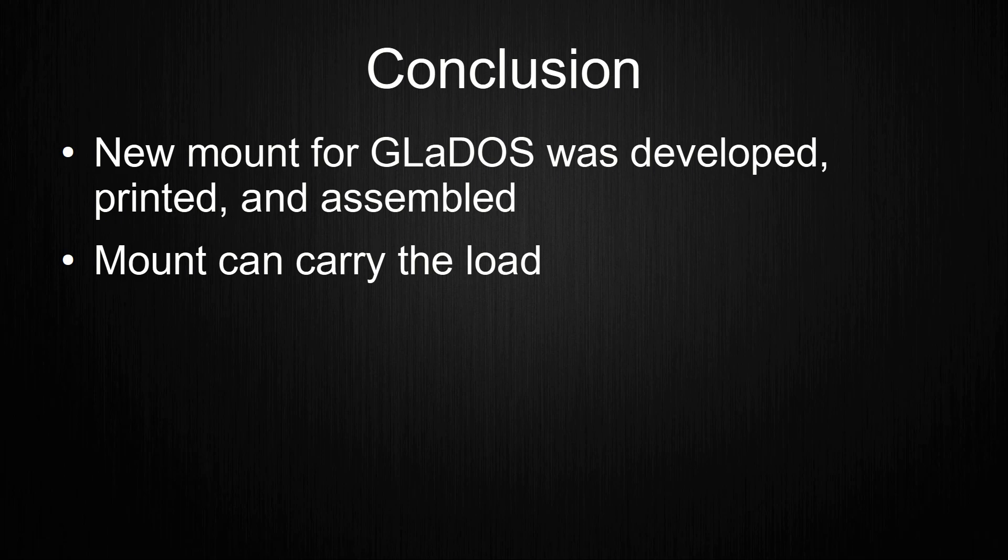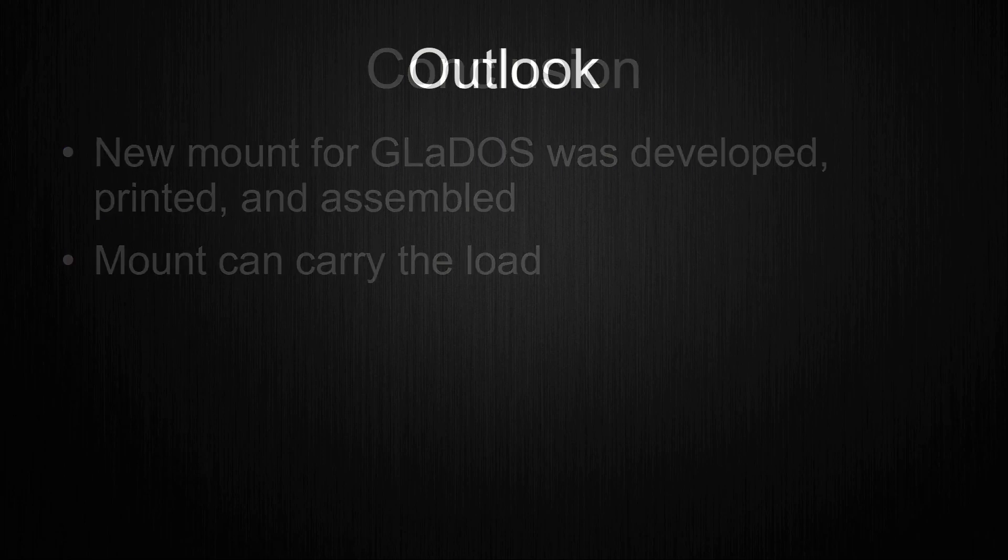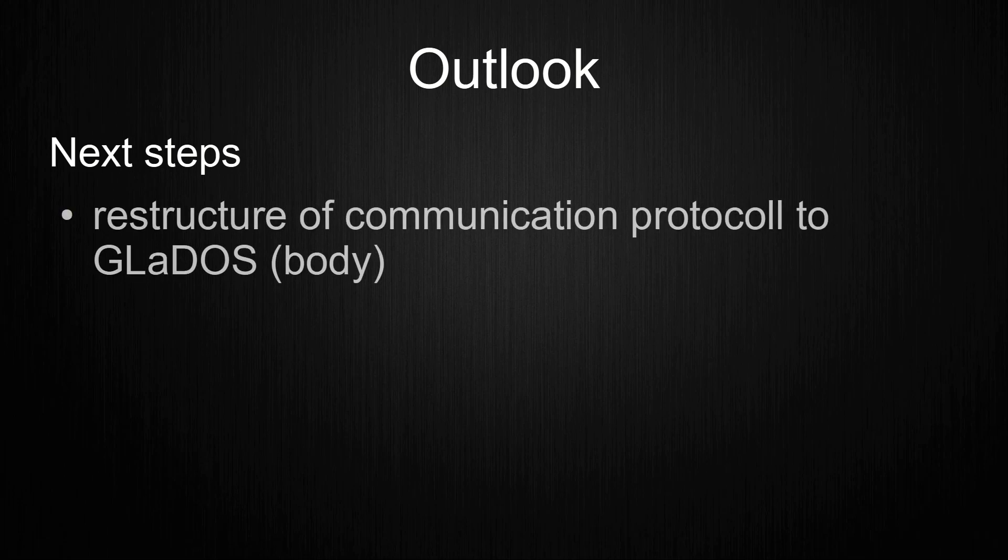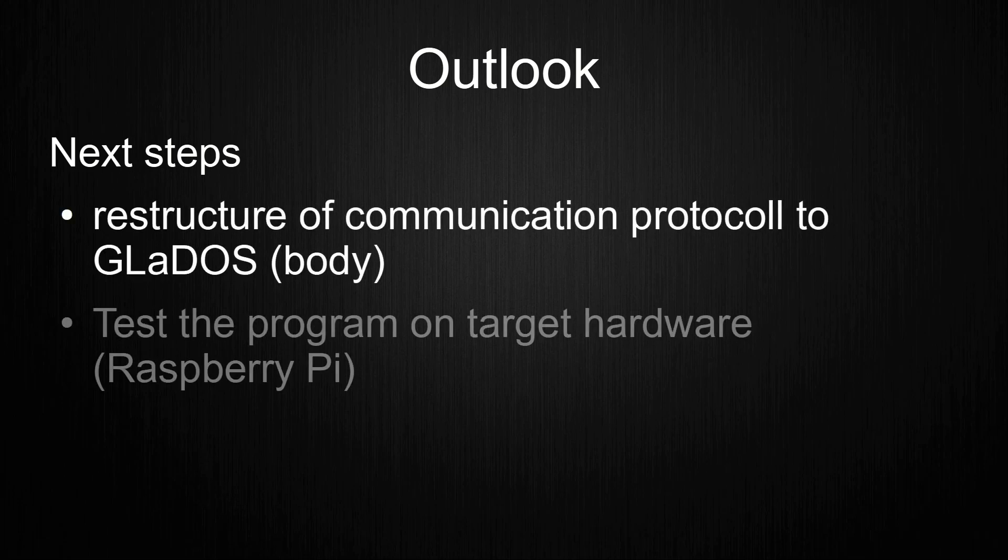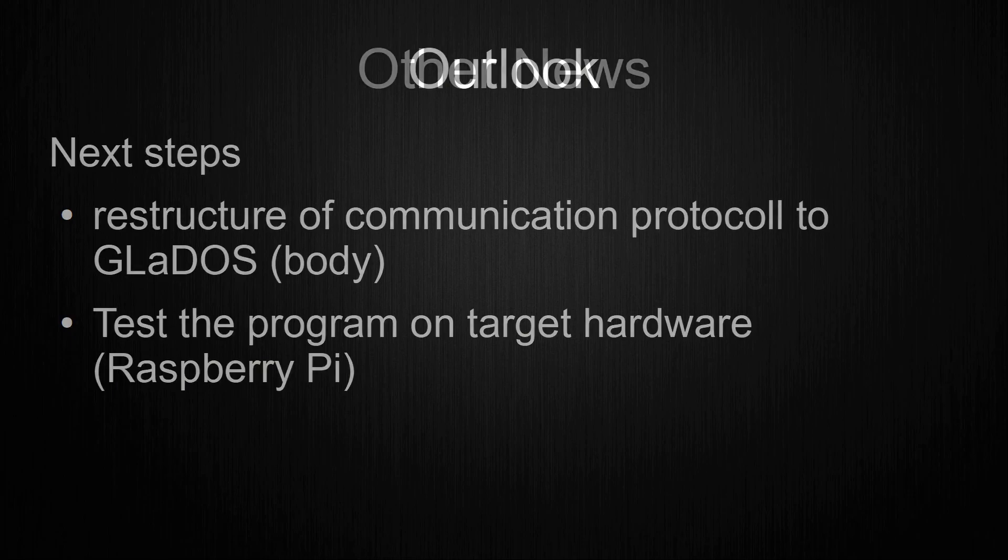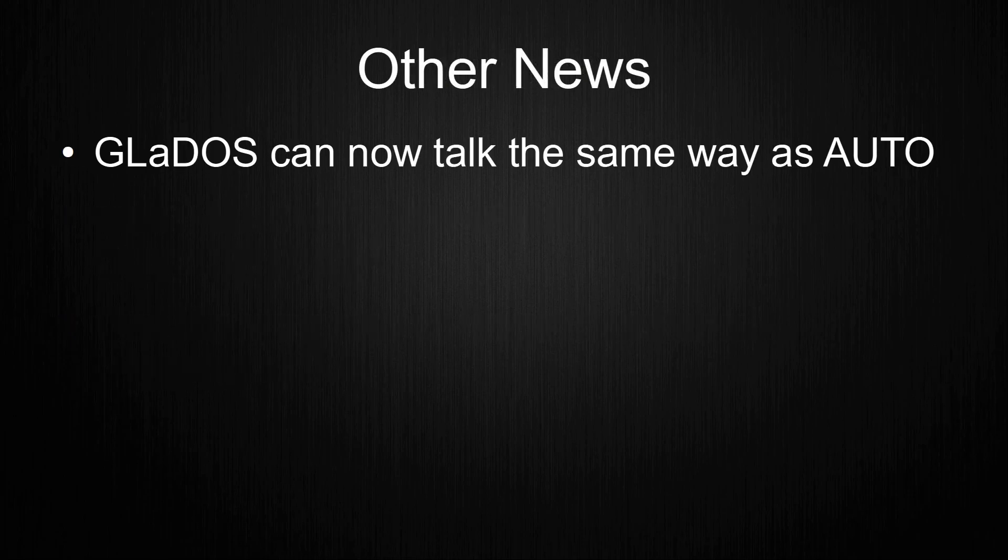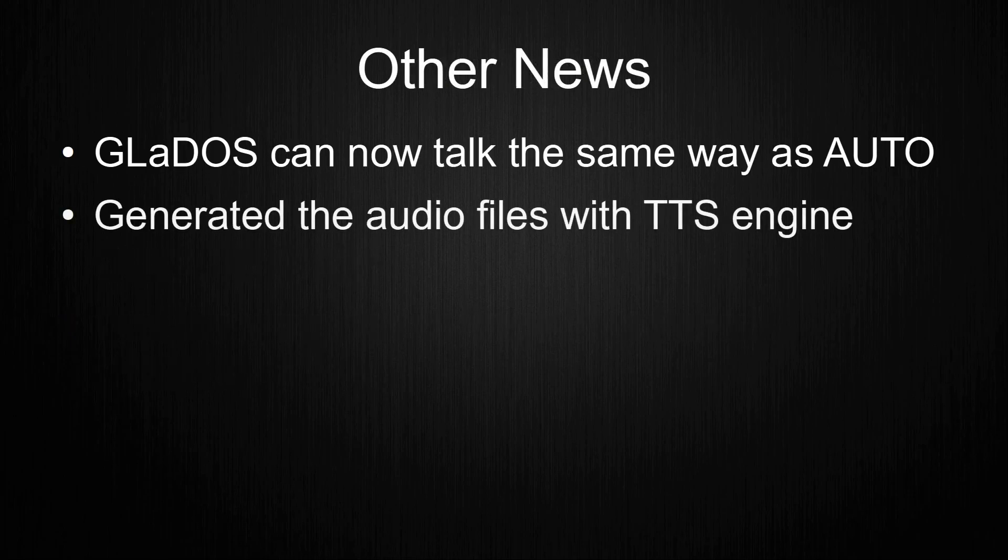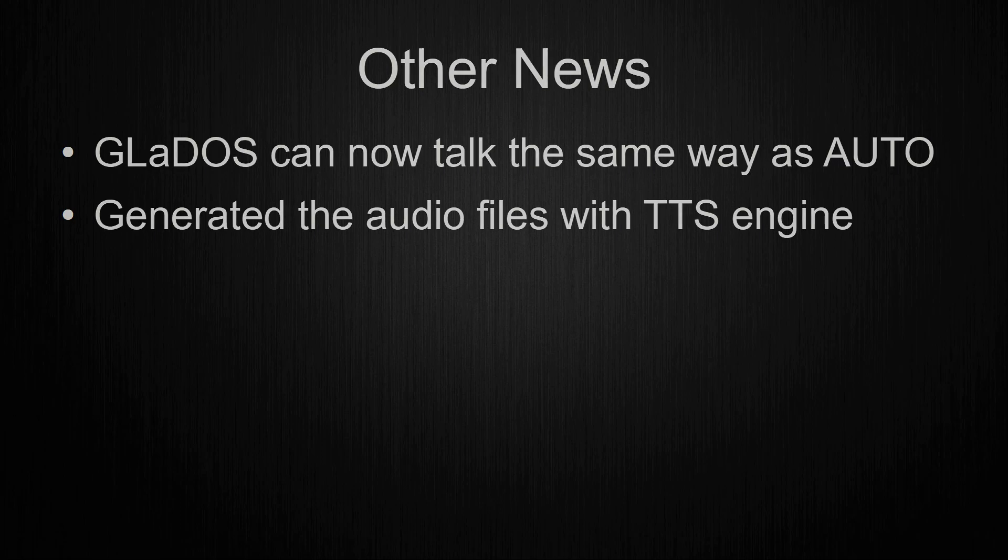This video was not expected during making the previous video of the series, because it was caused by me moving places. This means that the outlook will remain the same as last time, meaning the next step will be the rework of the communication protocol I used to control the body of Gladys. You might also have noticed that Gladys can now talk the same way as Otto. I managed to create the word sound files for Gladys using a free TTS engine I found on GitHub. The link is in the description.